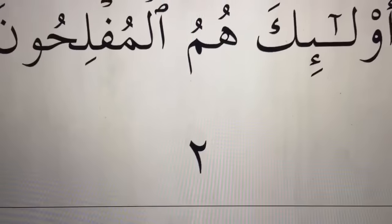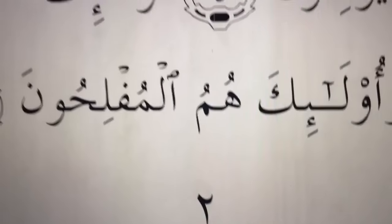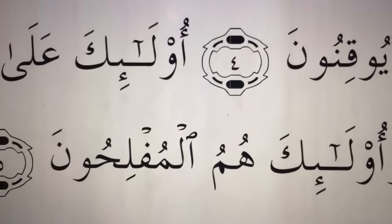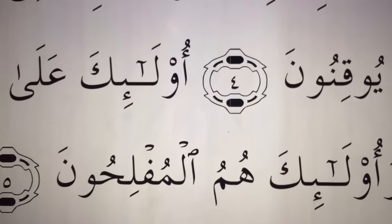And that is page two of the Quran — the very beginning. We've been learning throughout, so we'll see you next time.